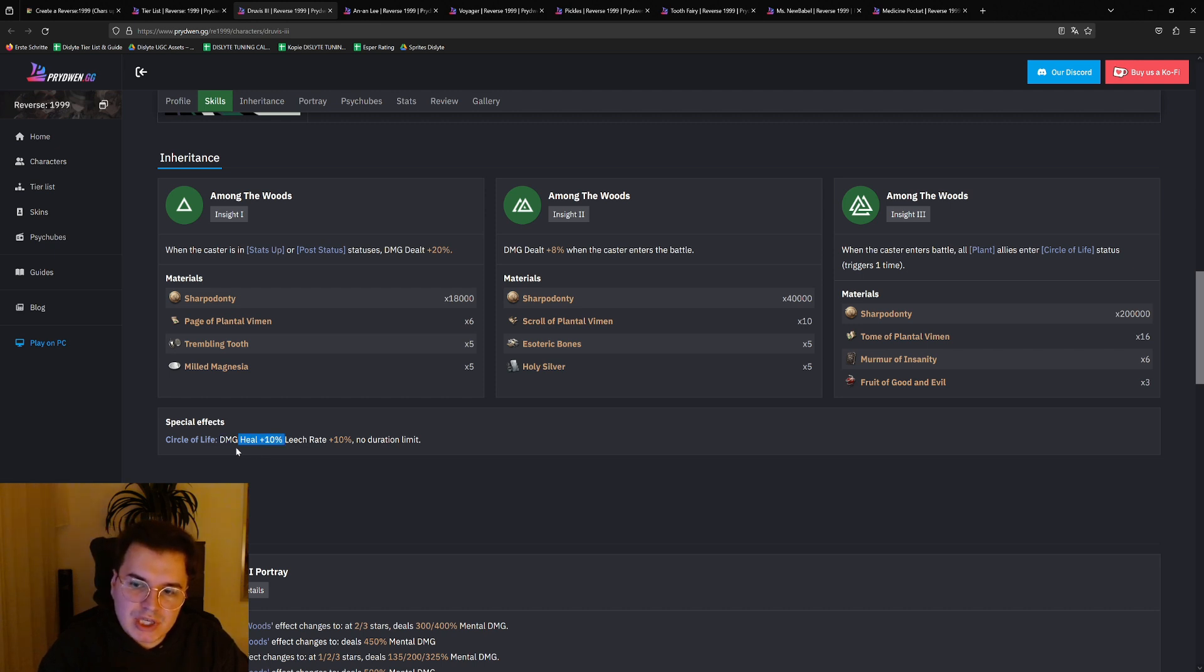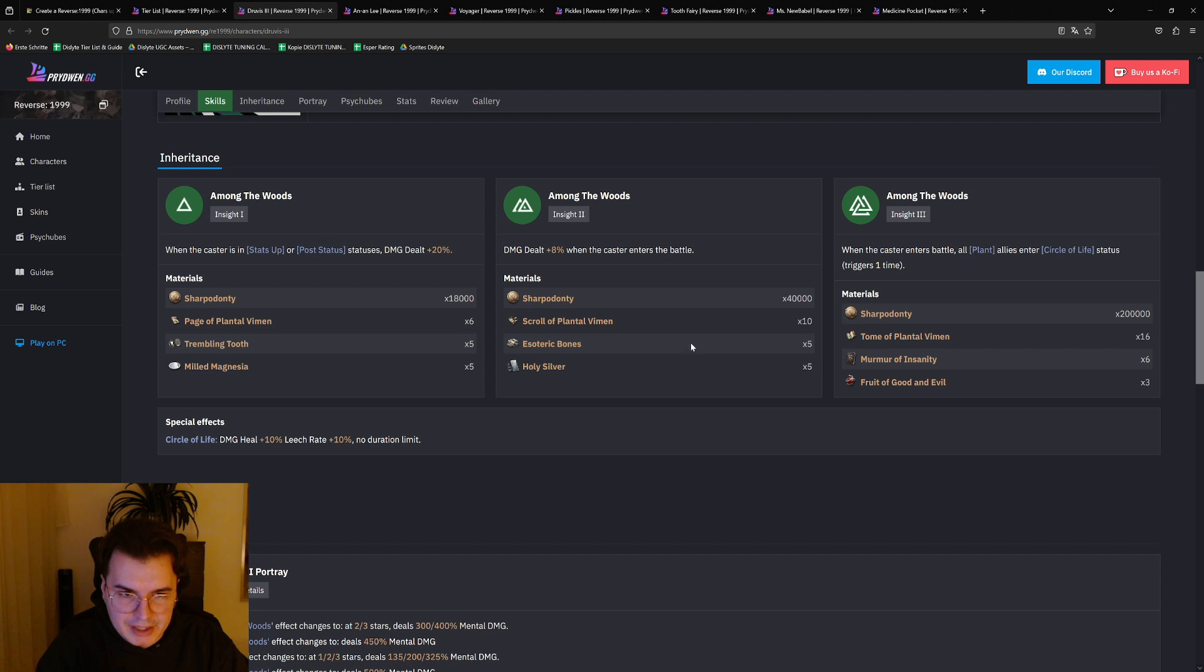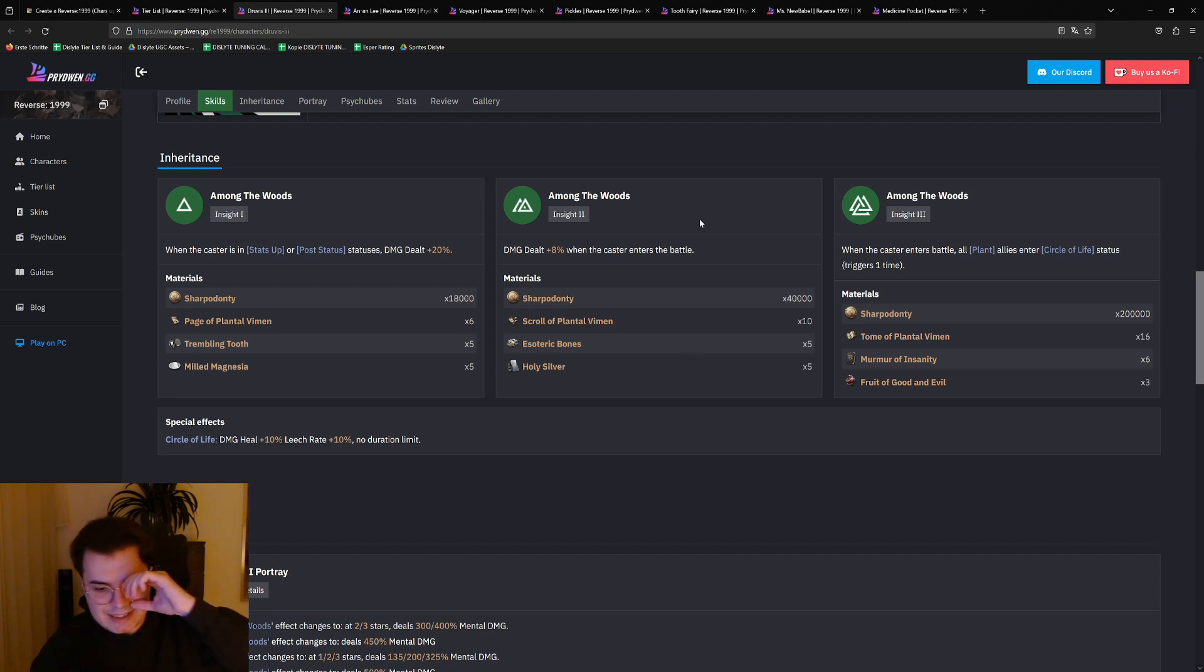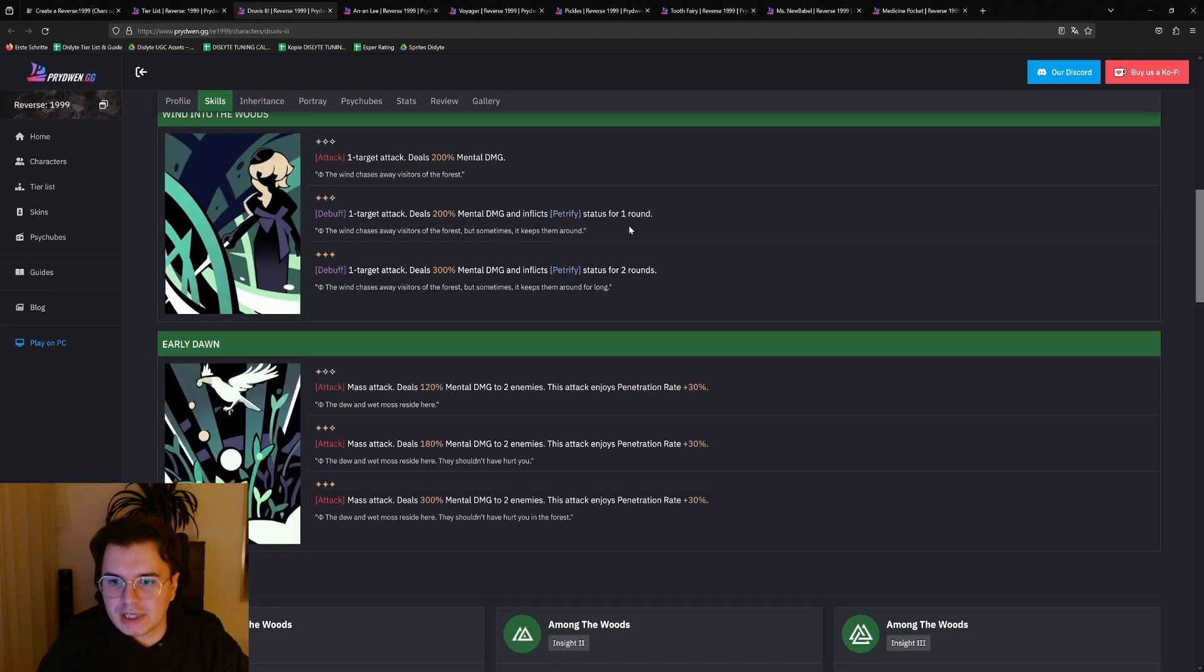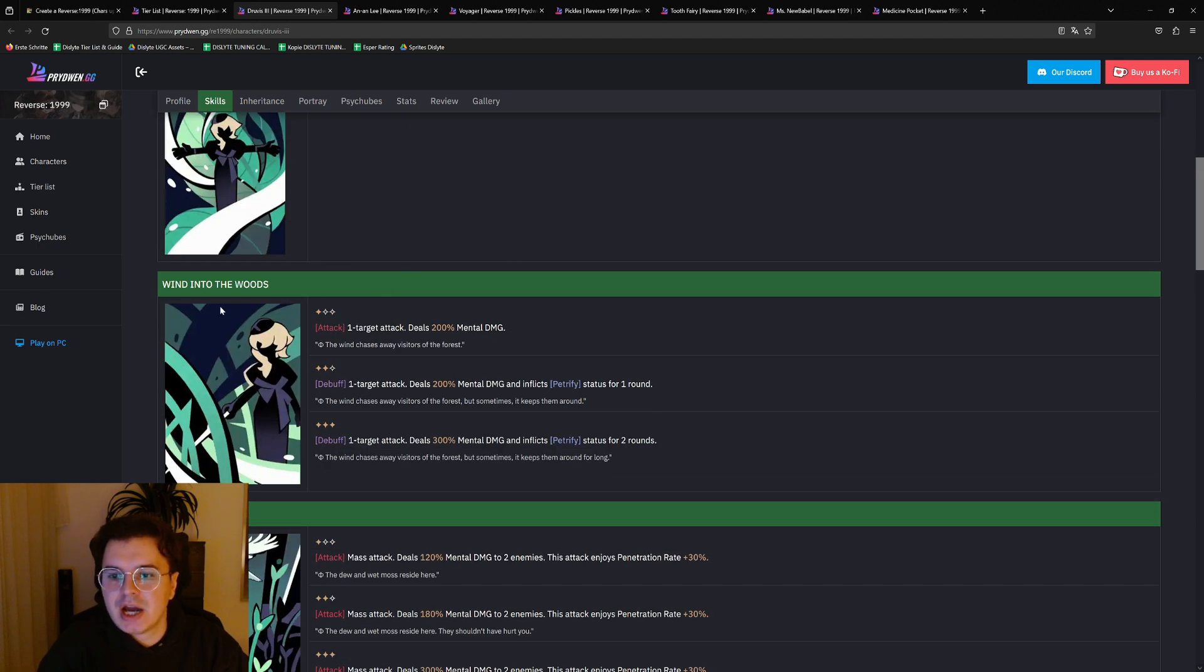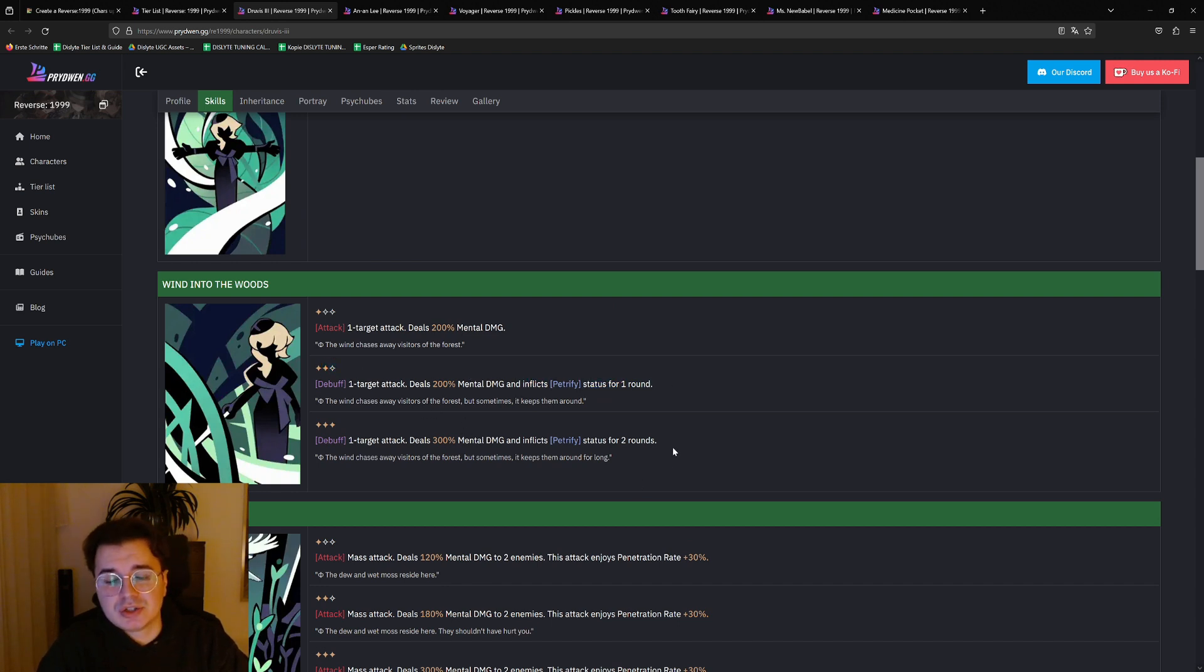So she's kind of a sub healer while having control capabilities. But for Wind into the Woods, when you have it at two-star, you get Petrify. By the way, I'm telling you, Druvis is actually very strong.